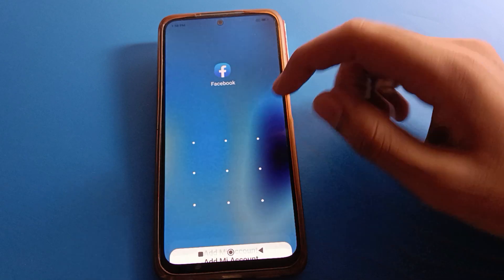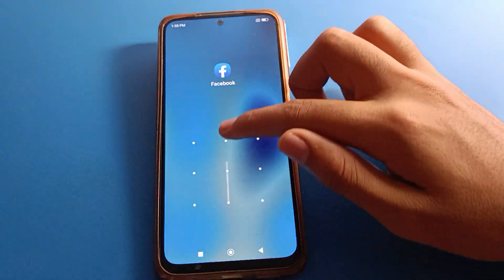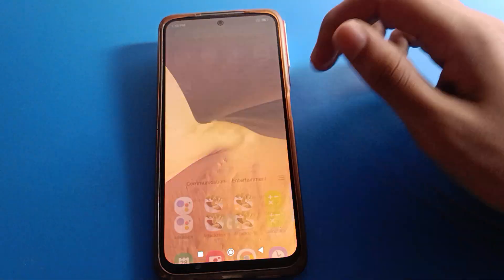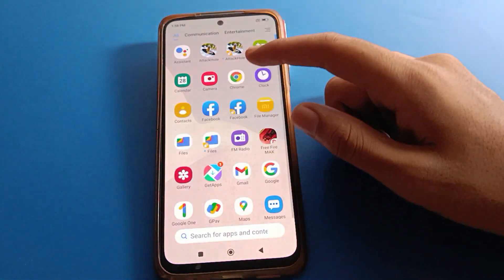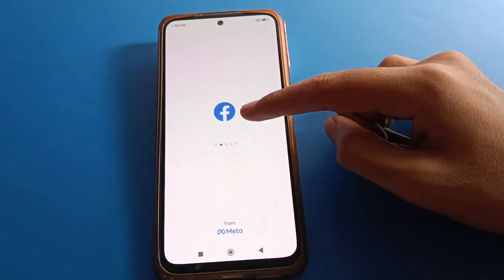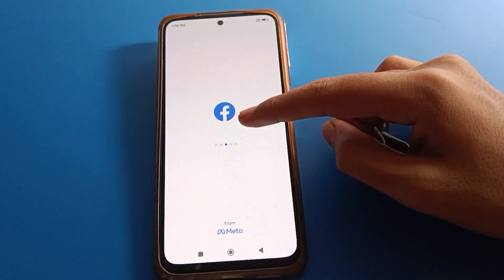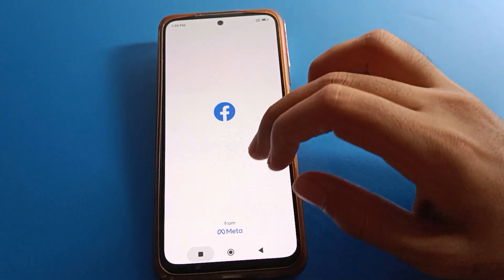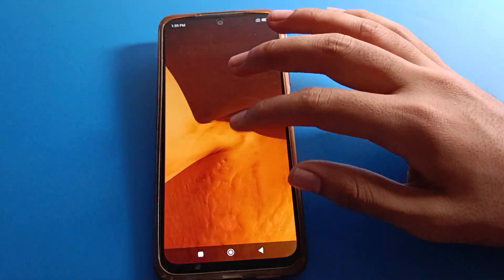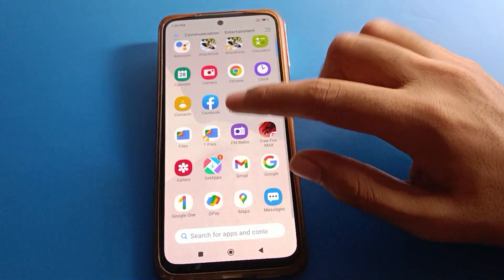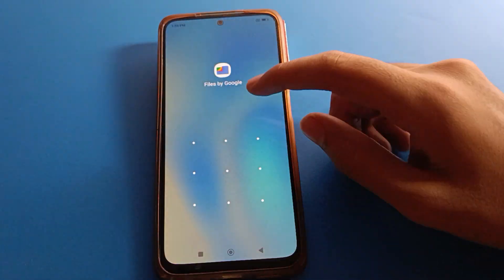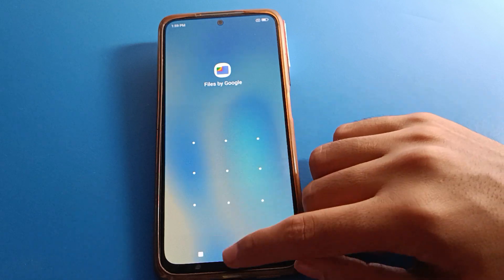After turning on dual app, open your Facebook app. You can see the Facebook app is locked and I don't know the pattern. So I can open the dual Facebook app — click on dual app setting. You can see I can log in with my ID and use Facebook in my Redmi mobile.